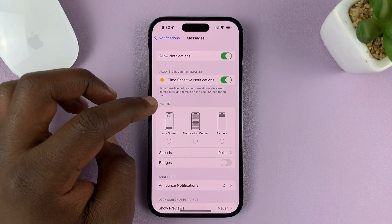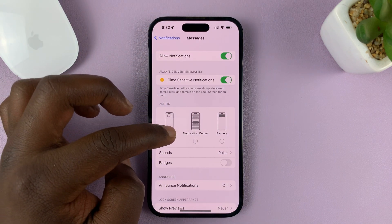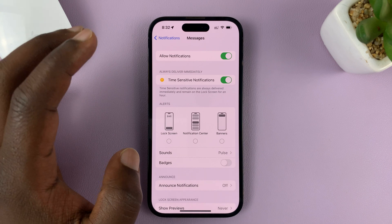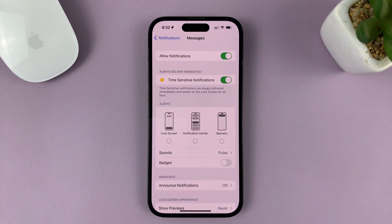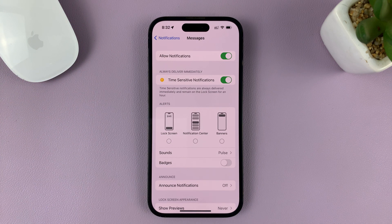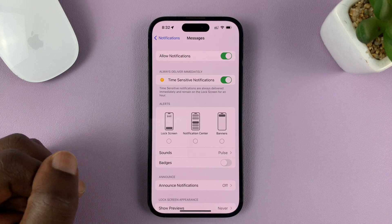That's basically how to disable, or completely remove or hide text messages from your iPhone's lock screen. Thanks for watching. Leave your comments and questions down below, and good luck.